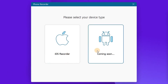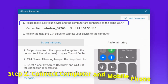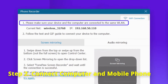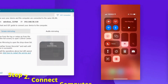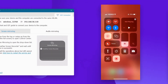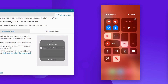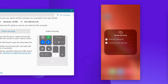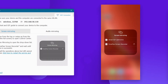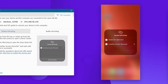Attention! The Android option is not available yet. You should make sure your PC and smartphone are connected to the same Wi-Fi network. Now open the control center on your iPhone and click the screen mirror to get the available device list. Choose FonPaw Screen Recorder.